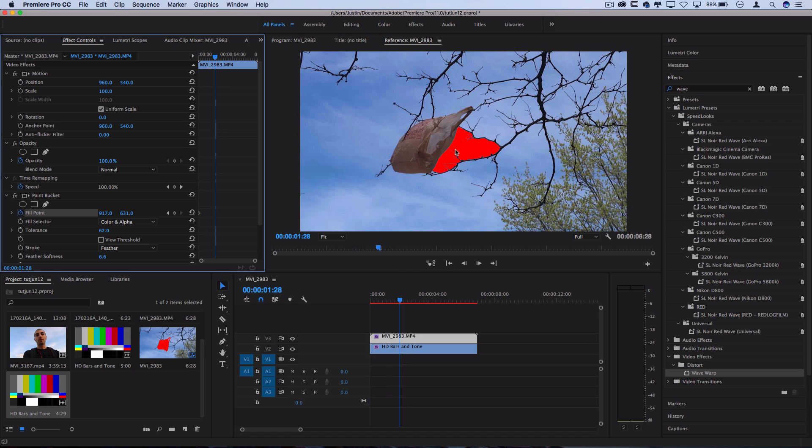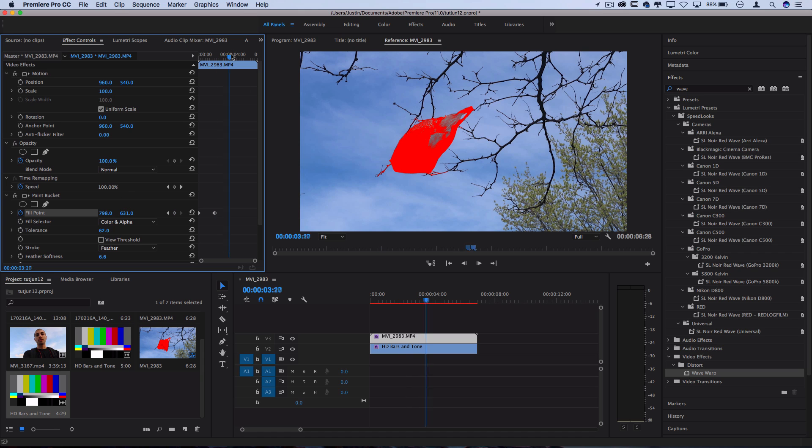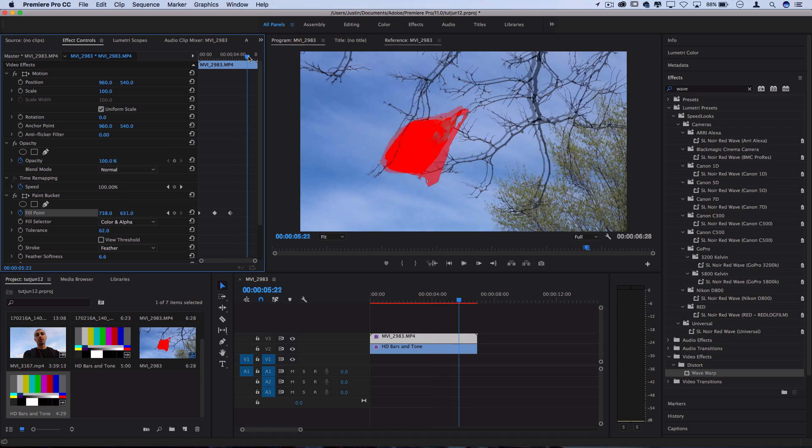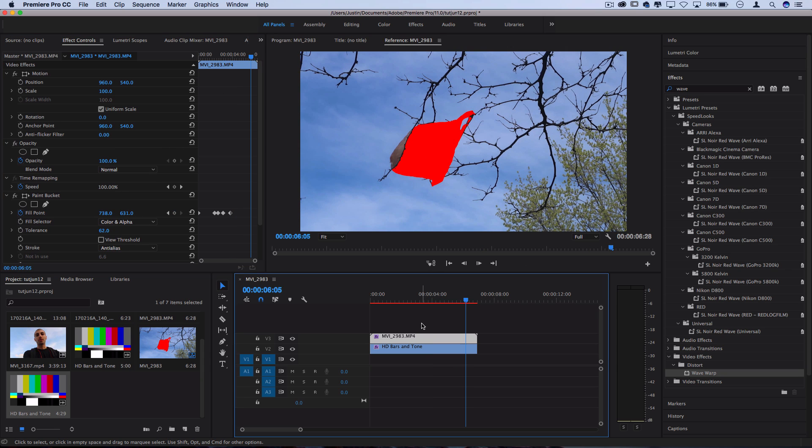So I'll add a fill point keyframe by clicking the stopwatch icon and I'm going to move until the bag moves a little bit left off center so I'm going to make sure the fill point follows that. And we'll go to the end of the clip and just make sure the fill point stays on that bag the whole time.